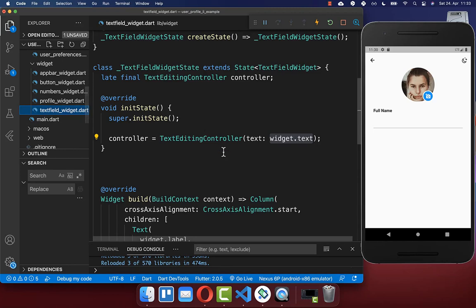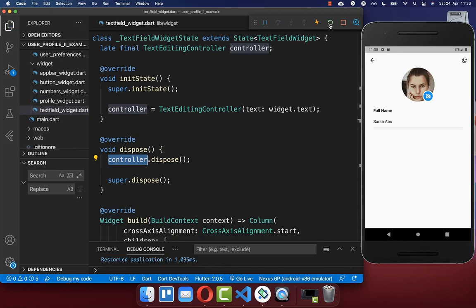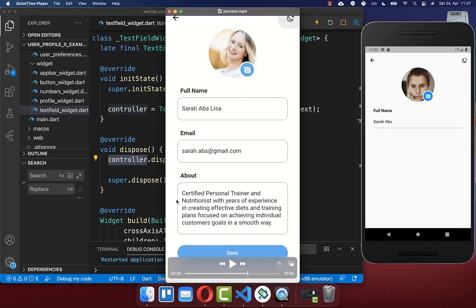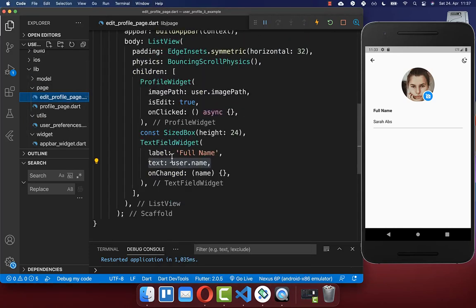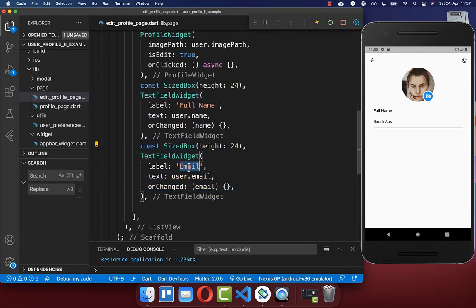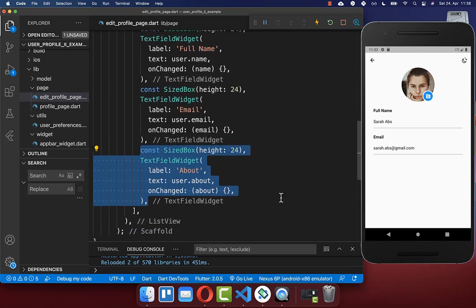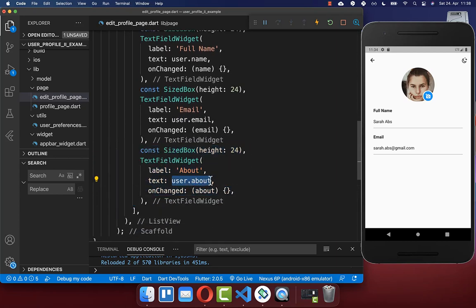We also need to create the dispose method to clean the controller up again. Now if you hot restart your application you see that the username goes inside. The same thing we also create with our email field and the about text field. We go back to our edit profile page, and under the first text field widget we create a second text field widget with the label email, putting the user email inside. Lastly we create the about text field, putting the user about text as the value inside.